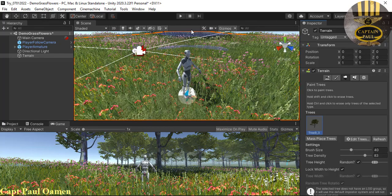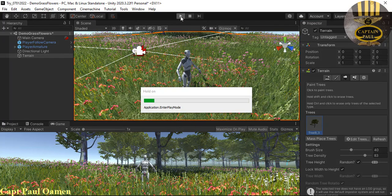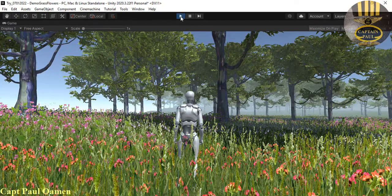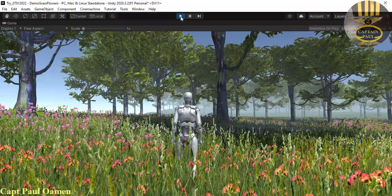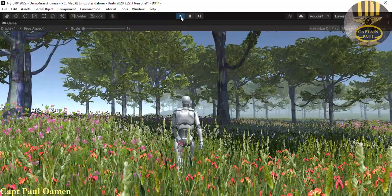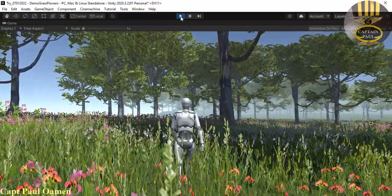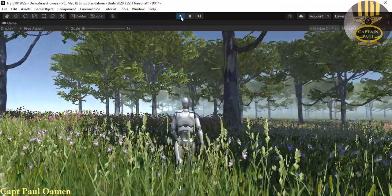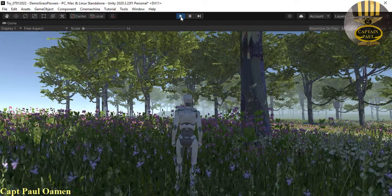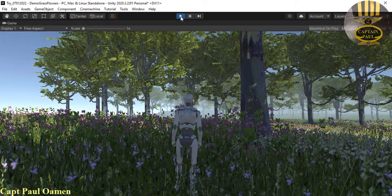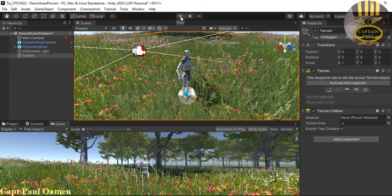Let's run it and see. Click run — there we go, look at that. Let's move around. The next thing I'm going to do is add some buildings.